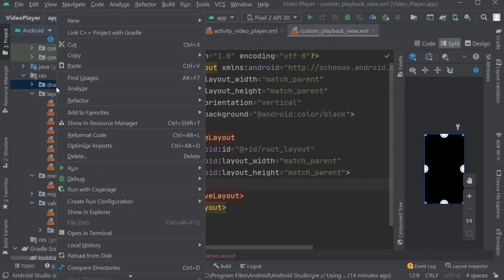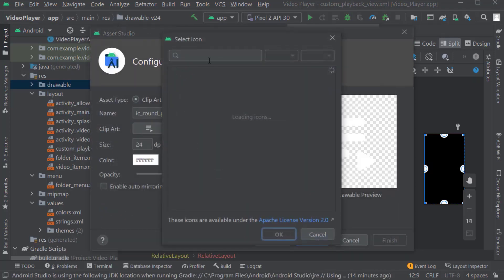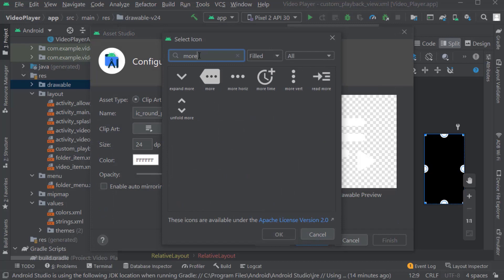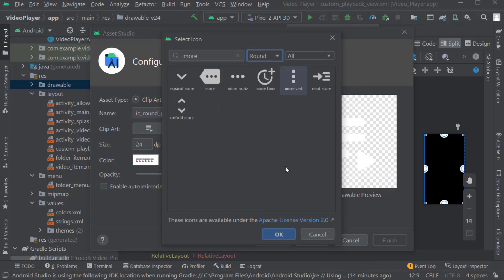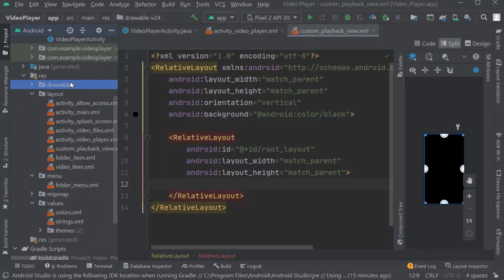Again right click on drawable, Vector Asset. Search for 'more'. Select more_vertical. OK. Name it as more_white. Click Next, then Finish.